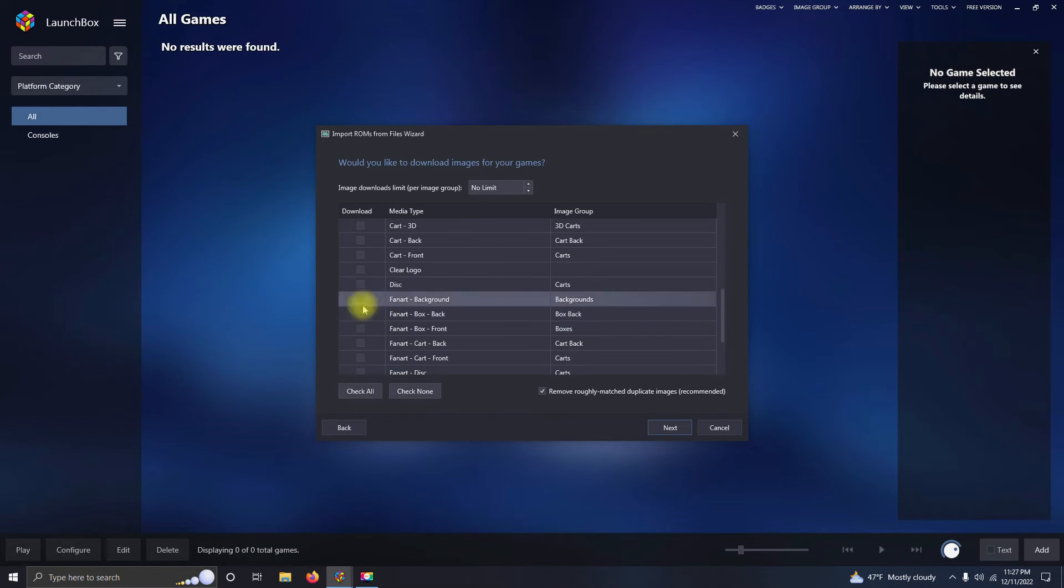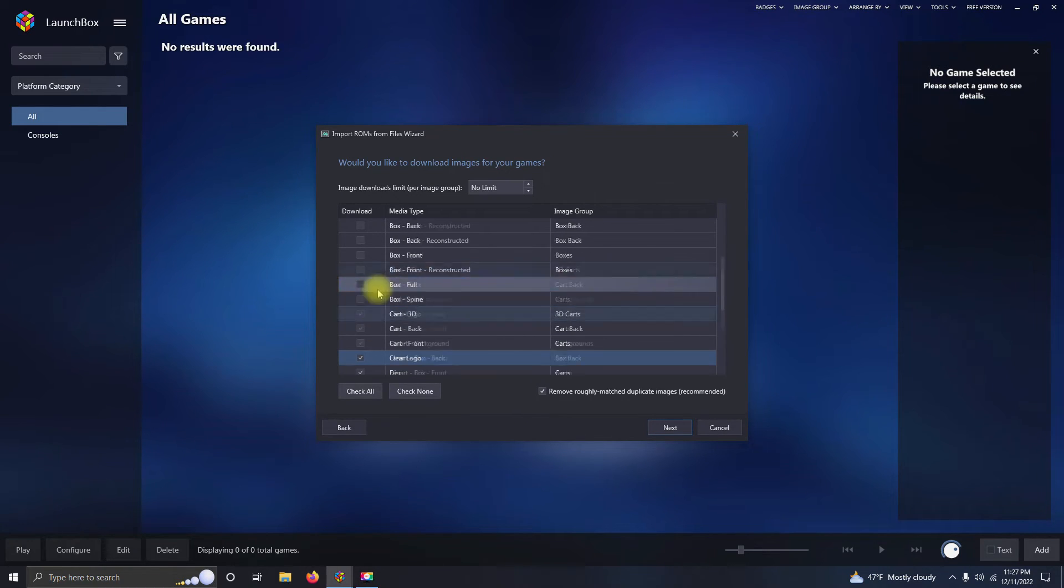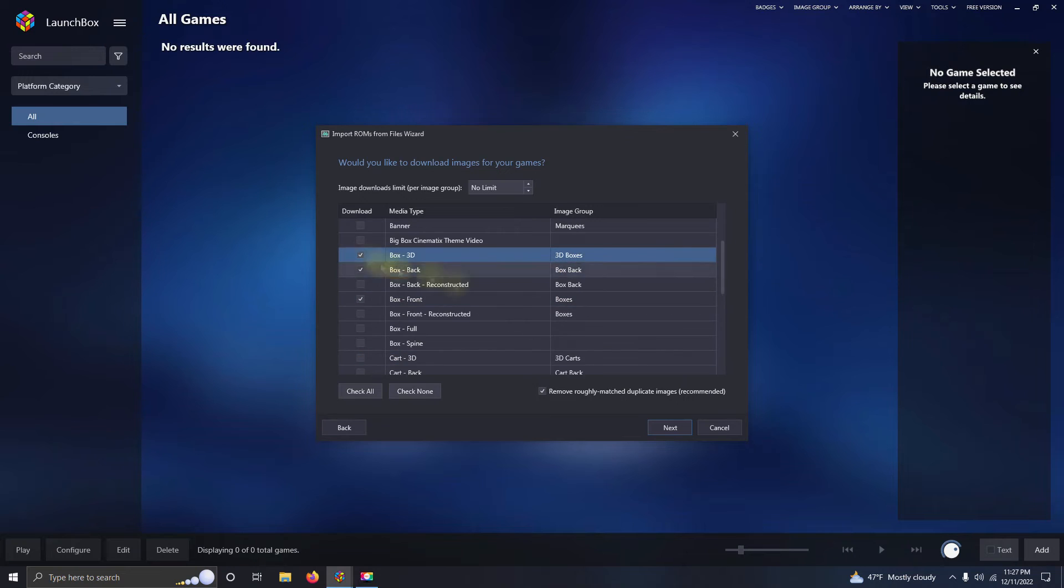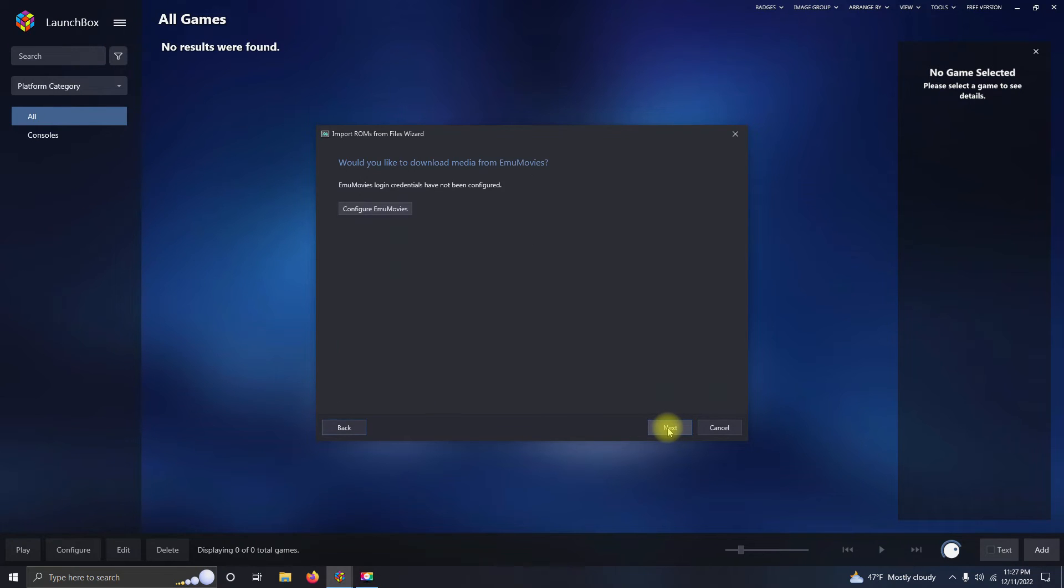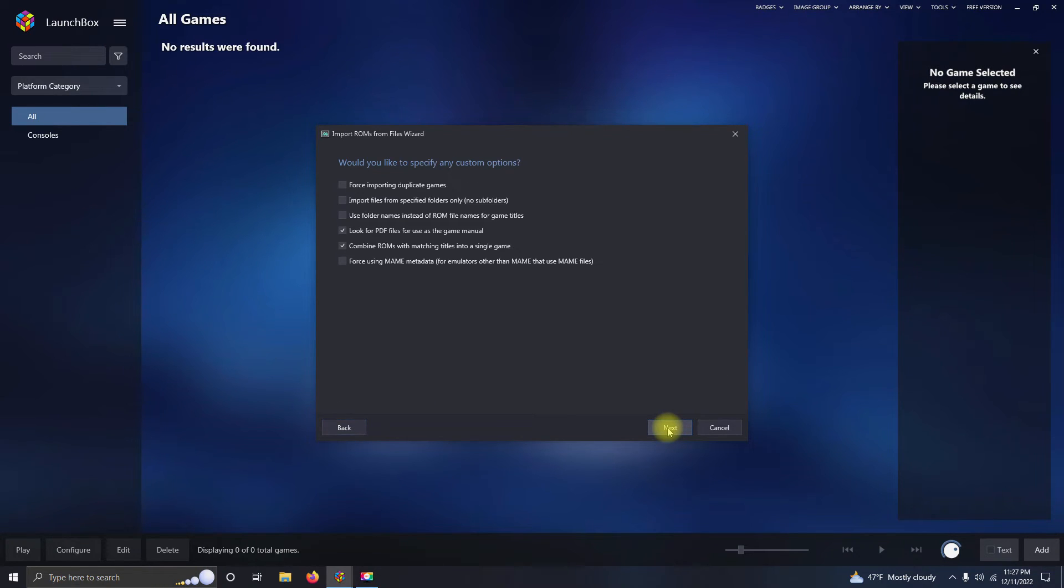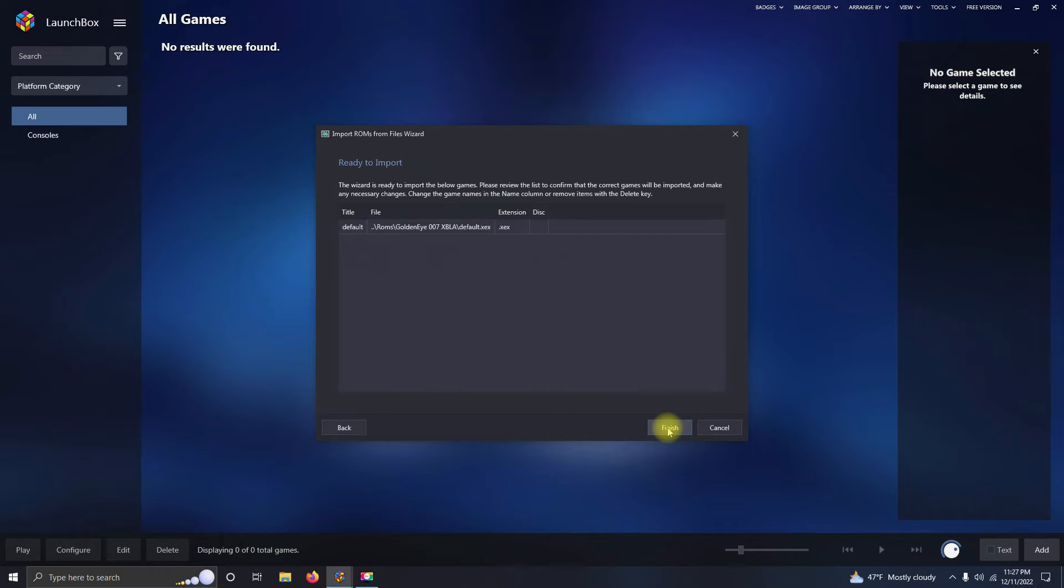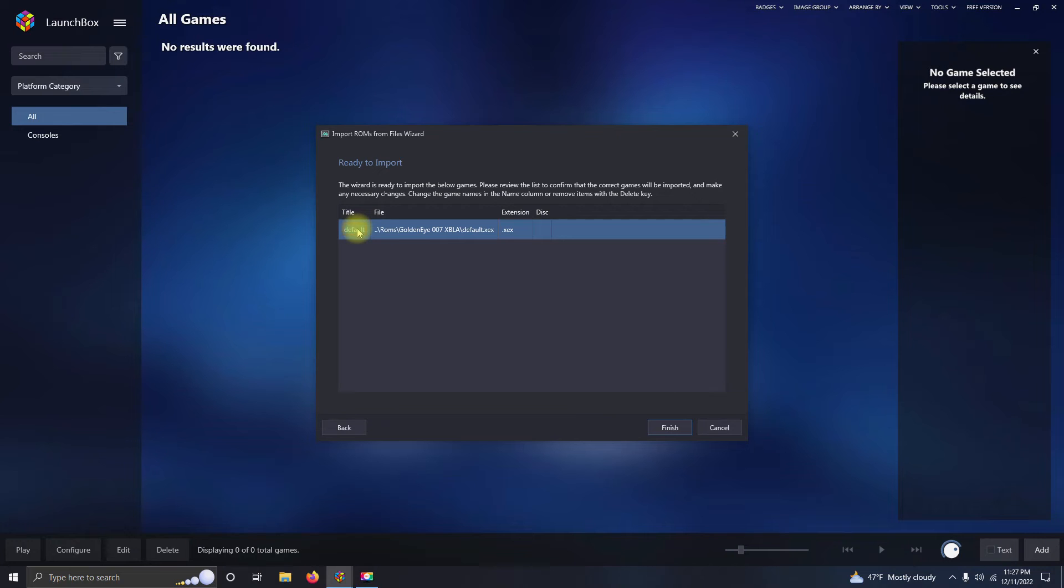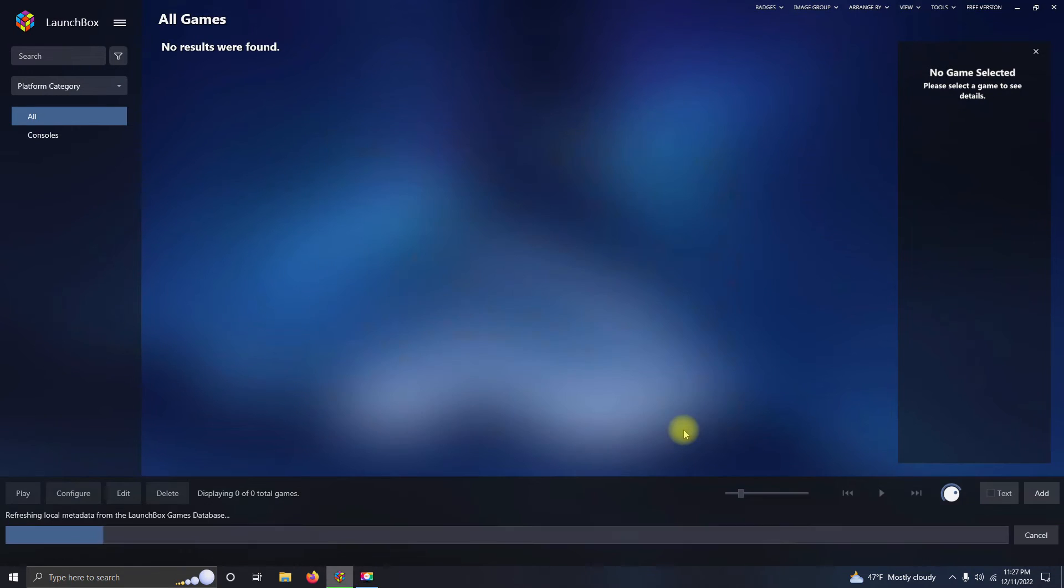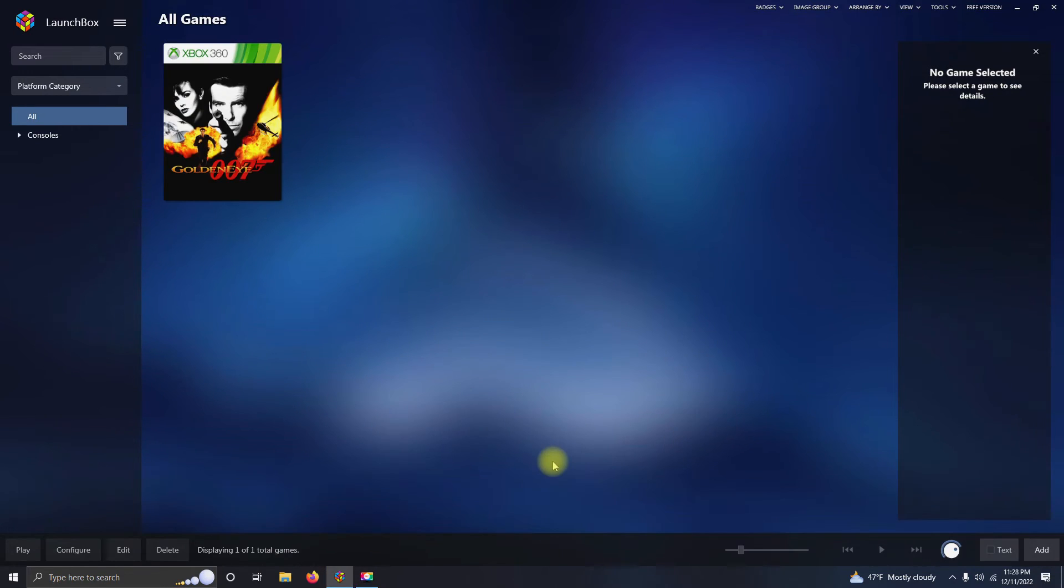Select your images. Next, next, next. And here's where you would rename the game, so I'm going to type in GoldenEye 007 here, and then I'm going to click Finish. Install correctly. Now I'm going to fast forward here a little bit and do the other two games.